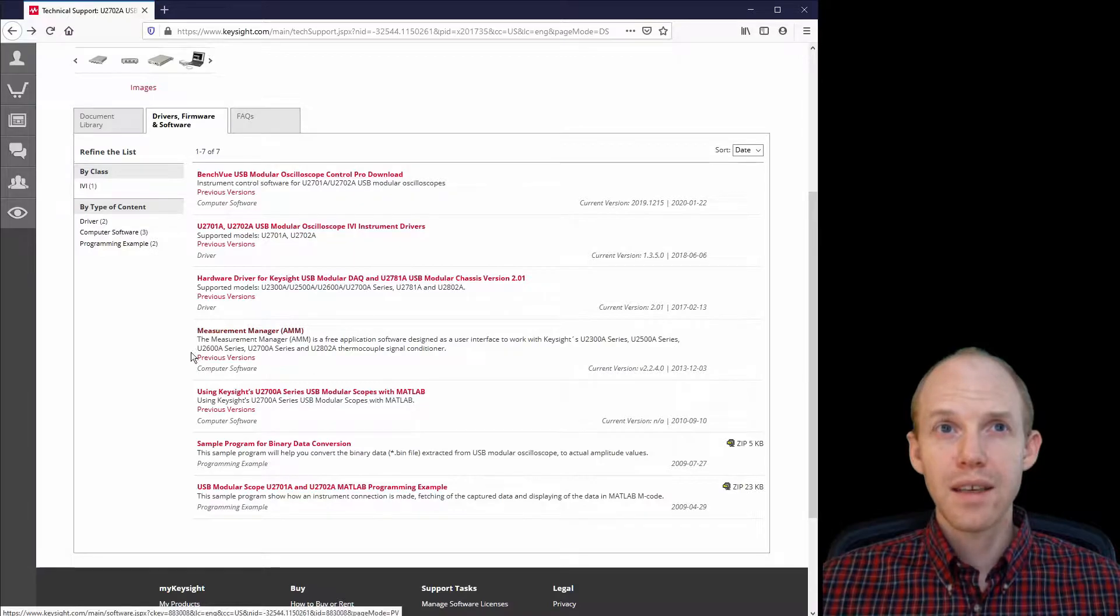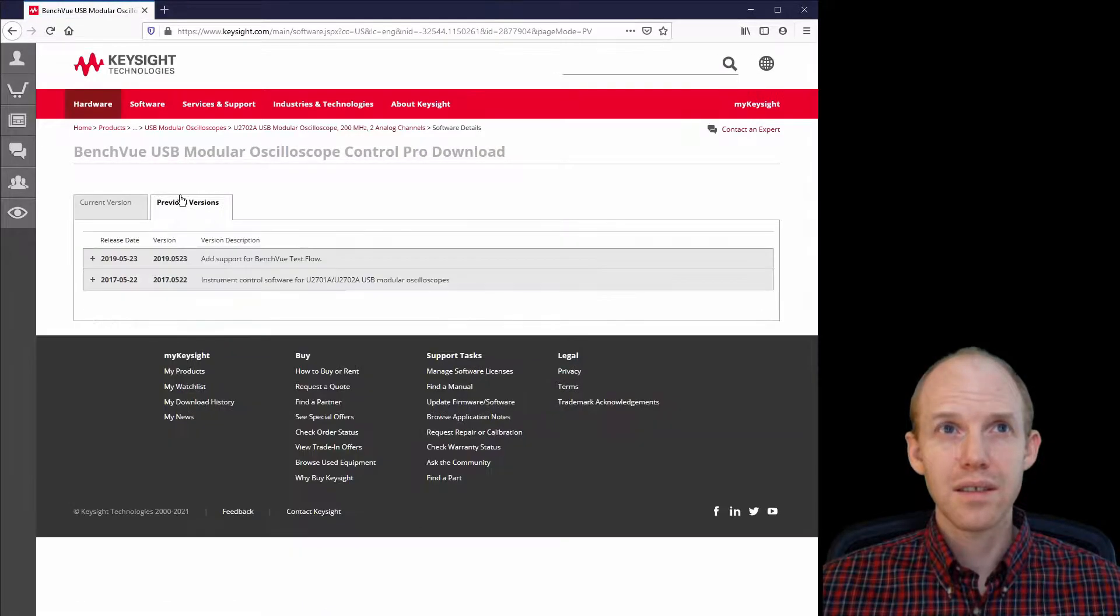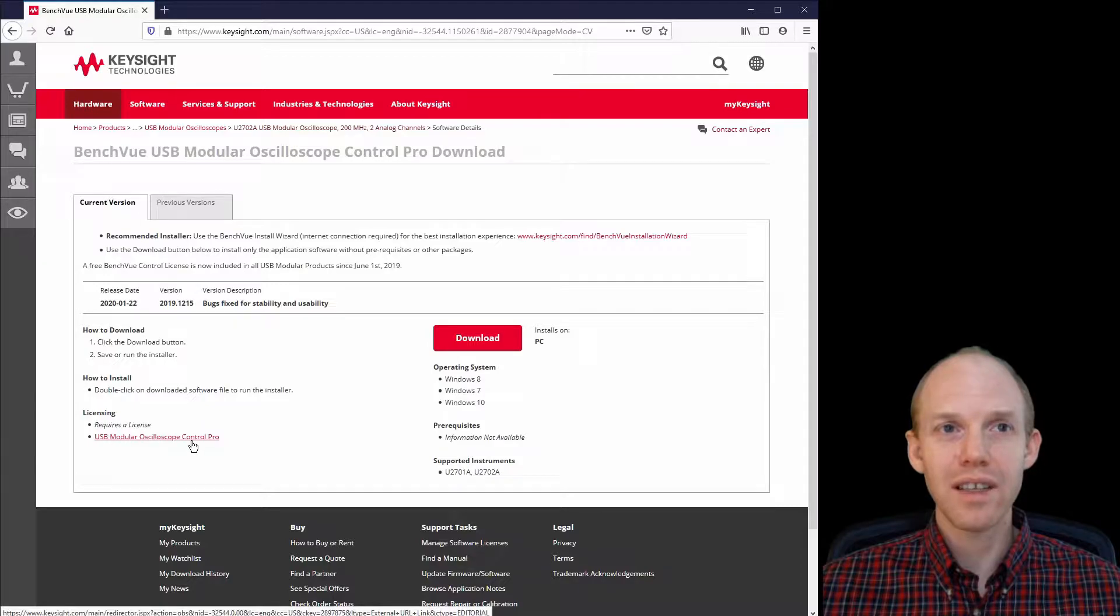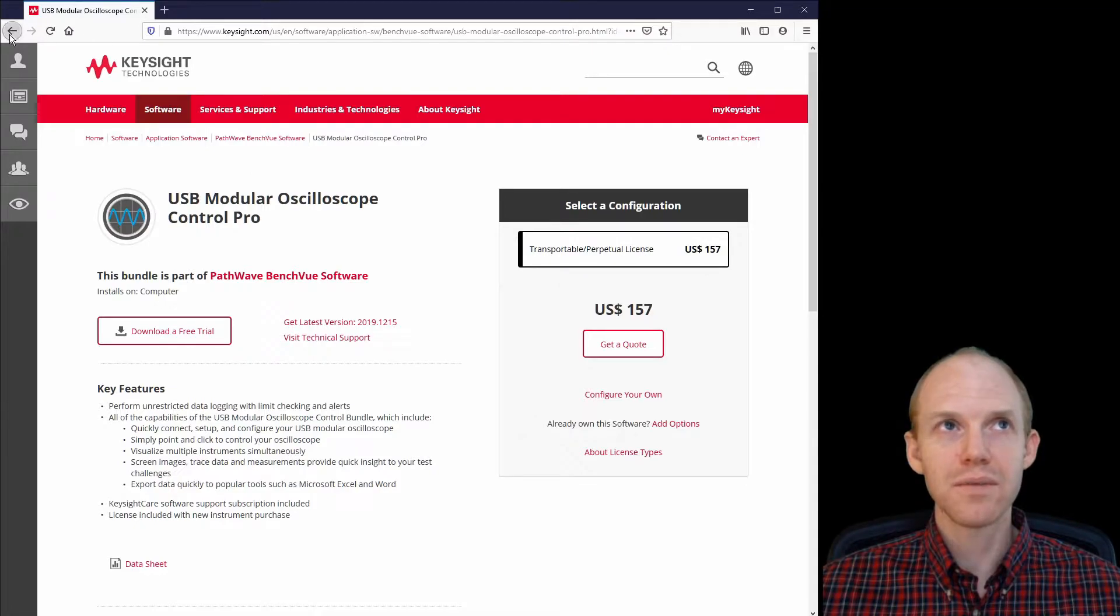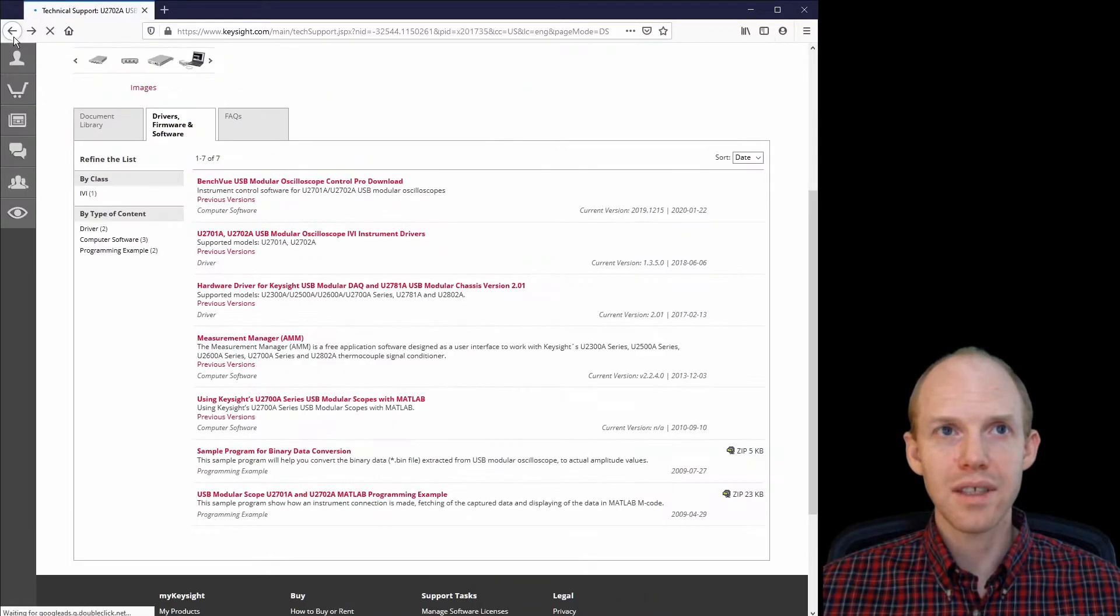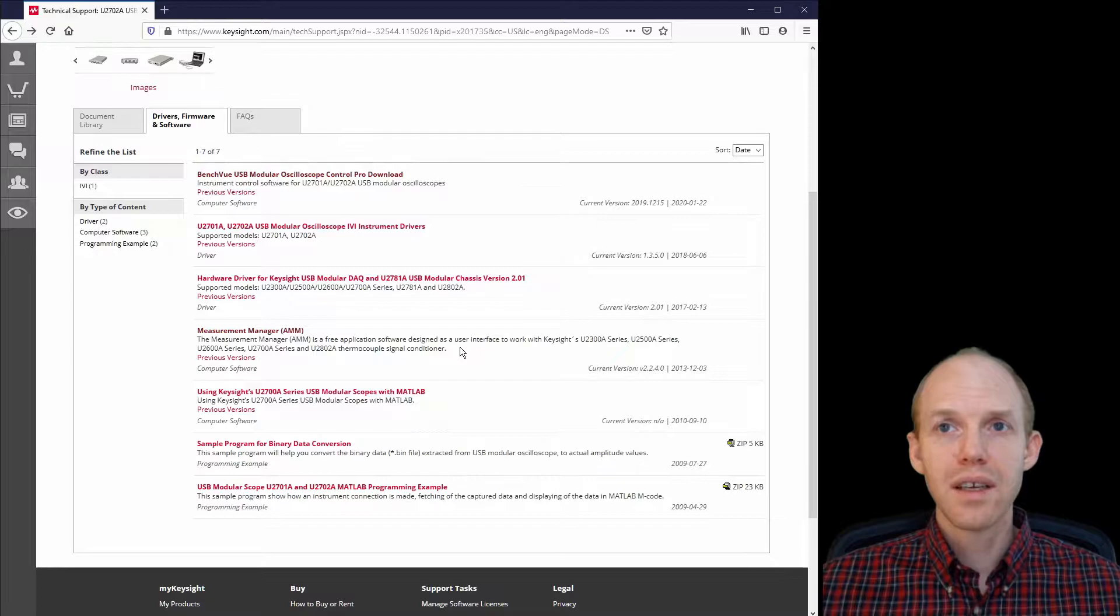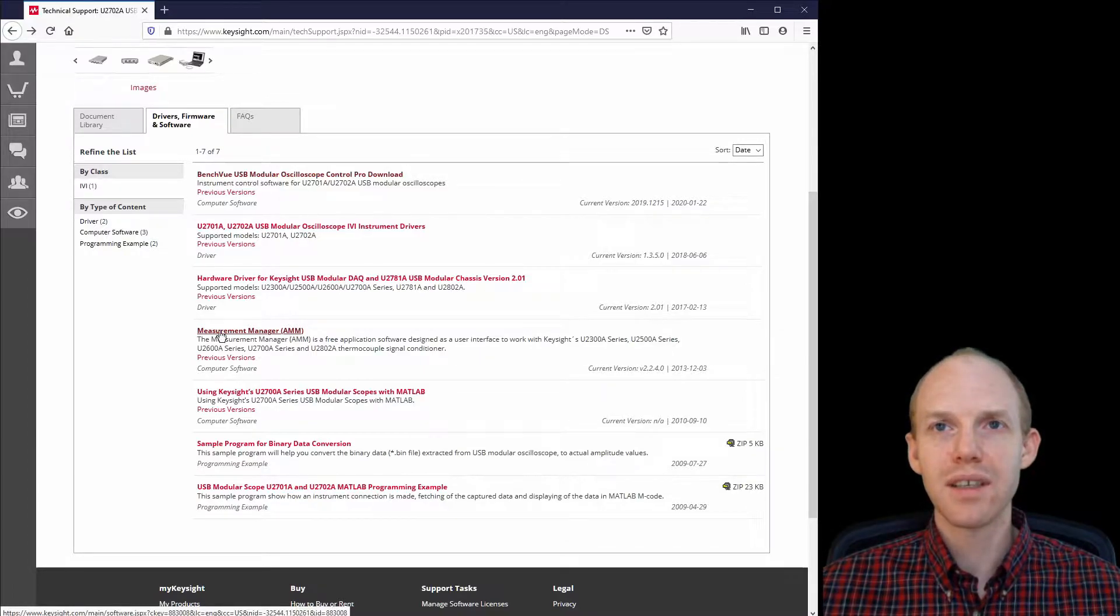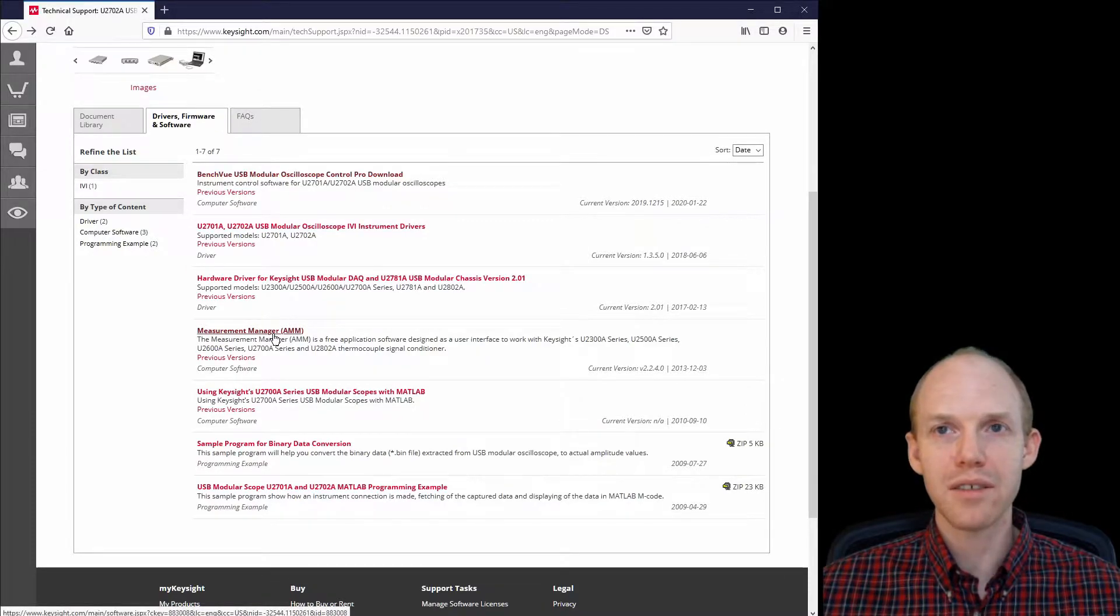But bench view, so it doesn't really say it here. Somewhere, licensing required. So this one here actually costs $157, this bench view. That scared me at first, I was like isn't there a free thing? And there is. That's this measurement manager, is the free software.